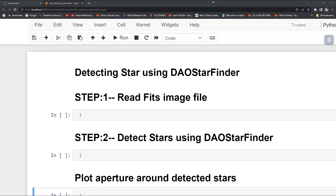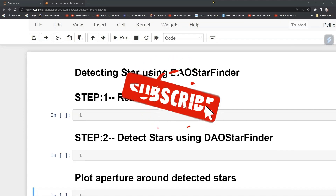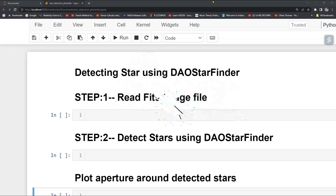Welcome to this tutorial. You are going to learn how to detect a star using DAOStarFinder in photutils. This process involves three parts: first we will read a FITS image file, then we will run an algorithm to detect stars using DAOStarFinder, and the last step will be to plot an aperture around the detected stars.